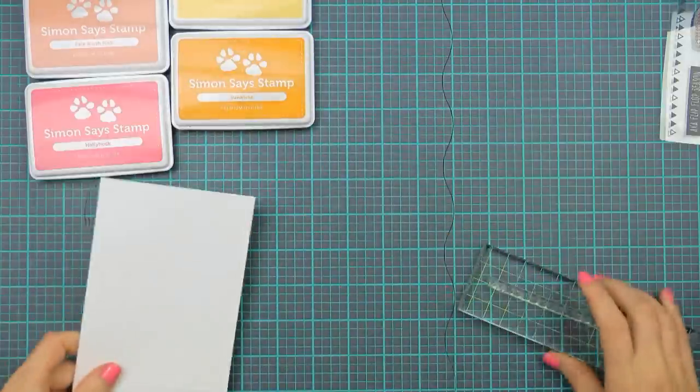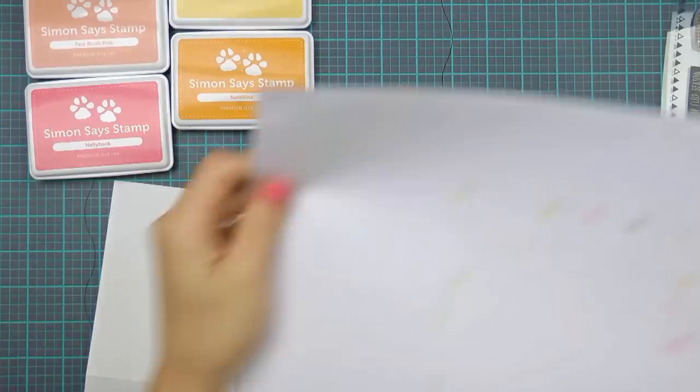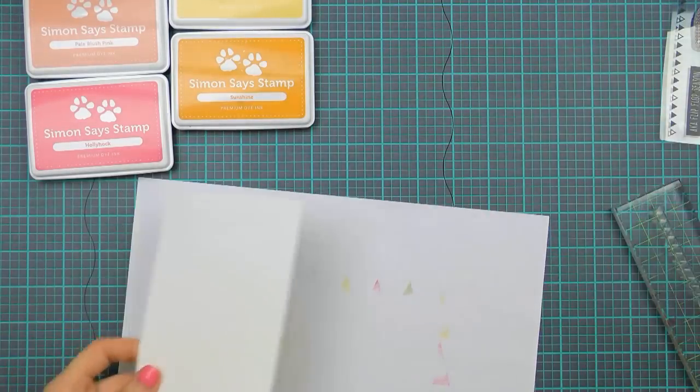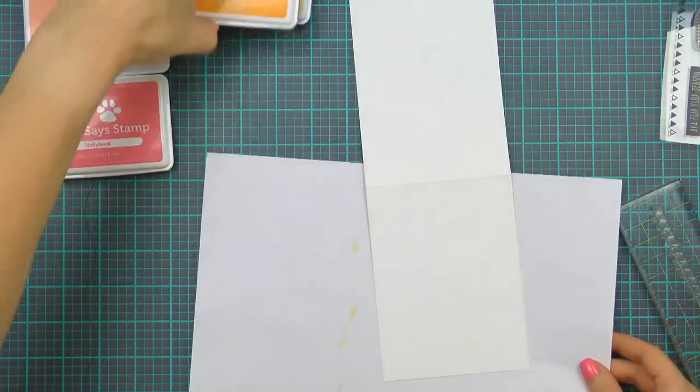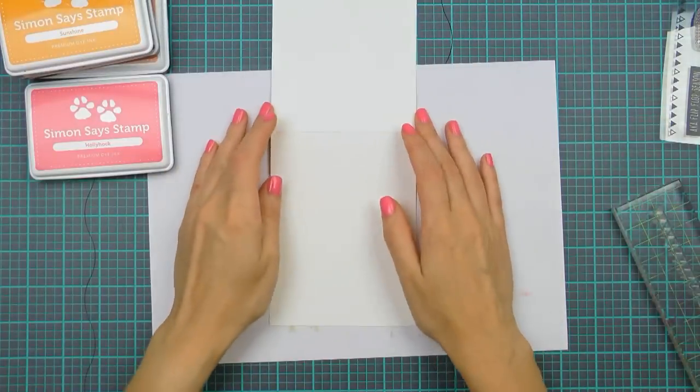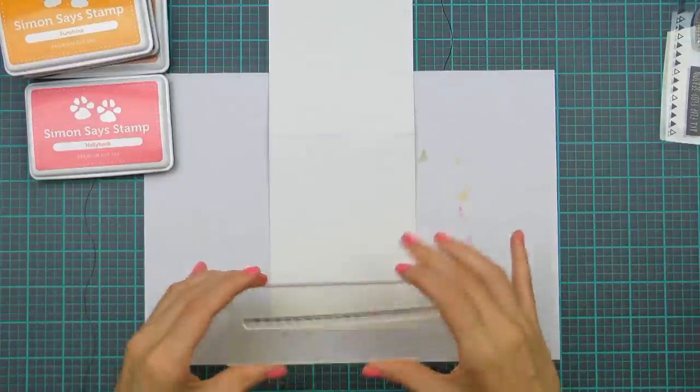I'm going to be using an ivory cardstock from Simon Says Stamp for my card base and I've already trimmed this and scored it to create an A2 top folding card base and I'm going to be stamping my background directly on the front of this card.